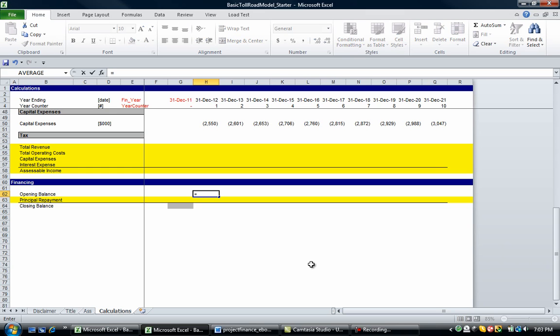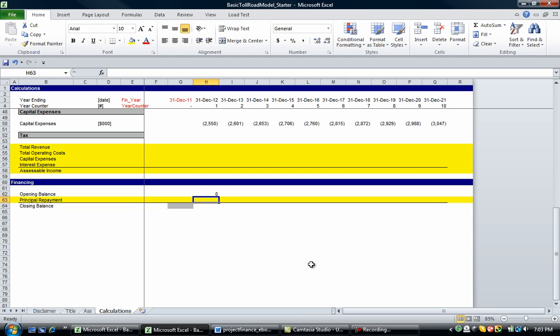So the opening balance on the 1st of January 2012 is going to be the closing balance on the 31st of December 2011. So if we make those two equal, that should be all right. The closing balance of the facility is simply going to be the opening balance minus any principal repayments in this instance.